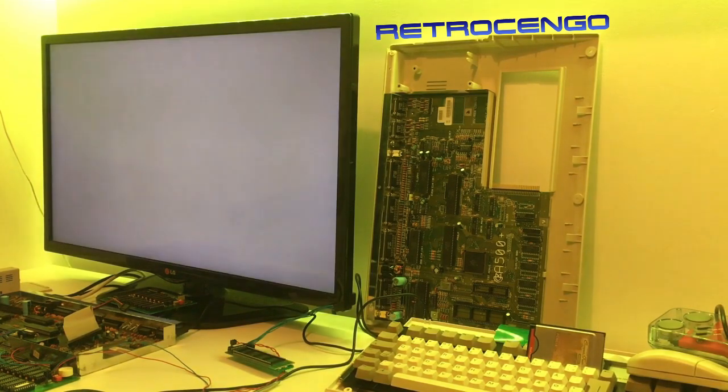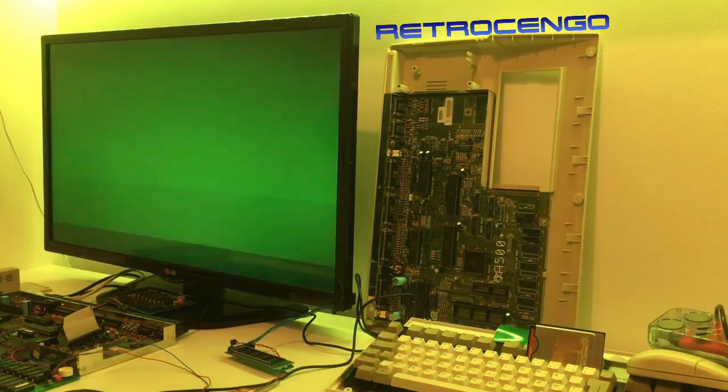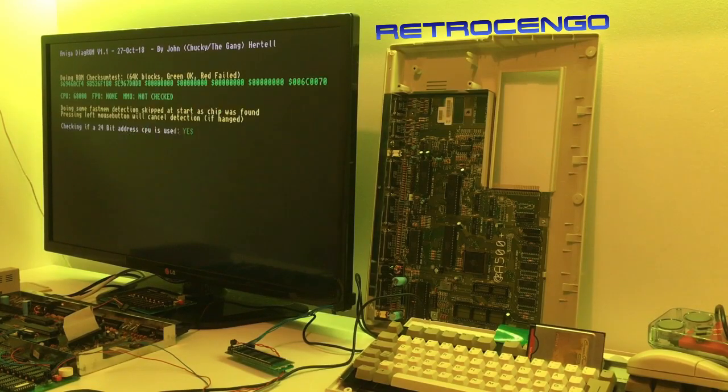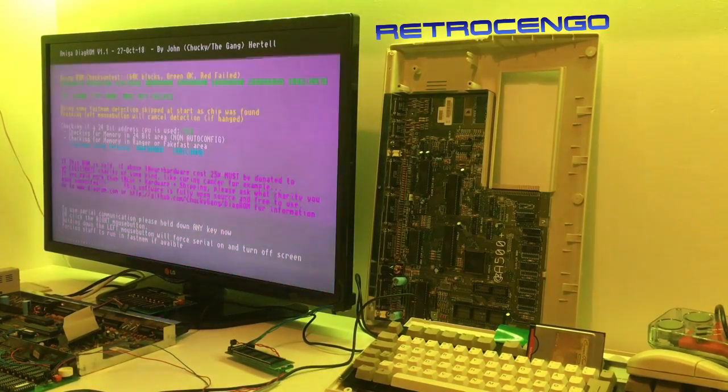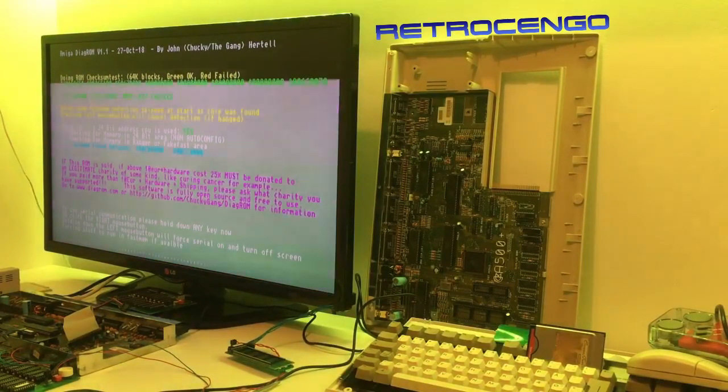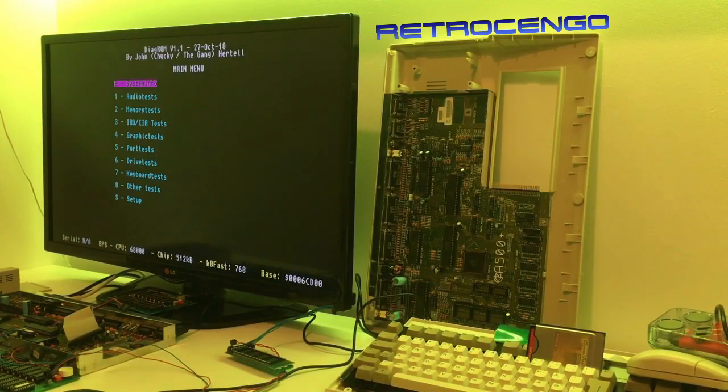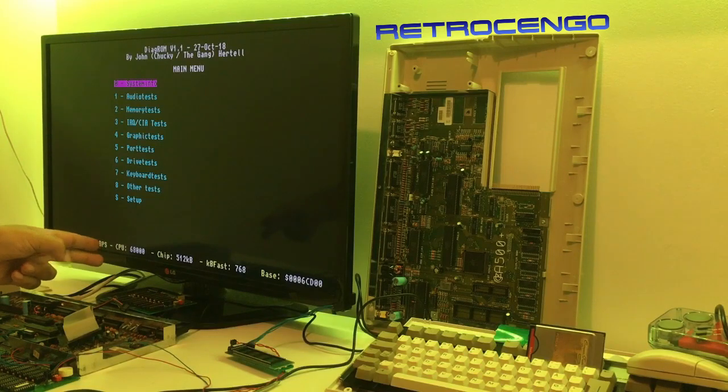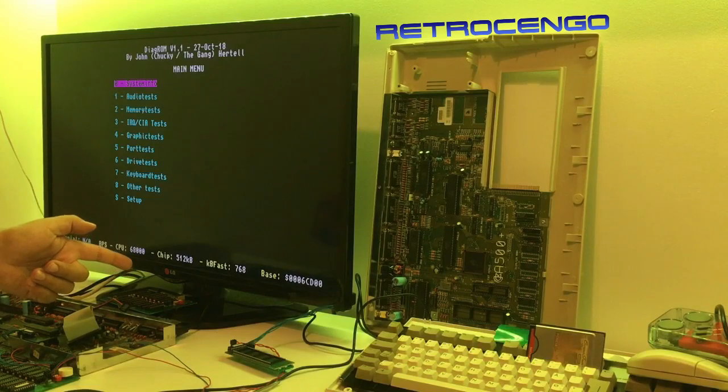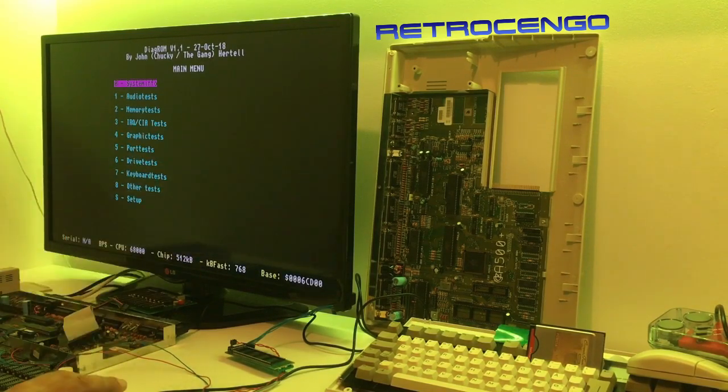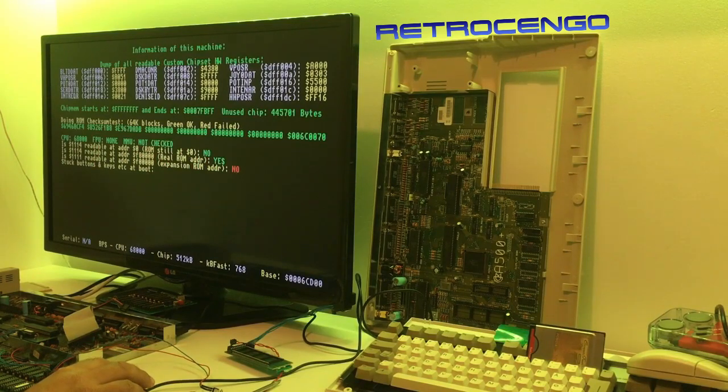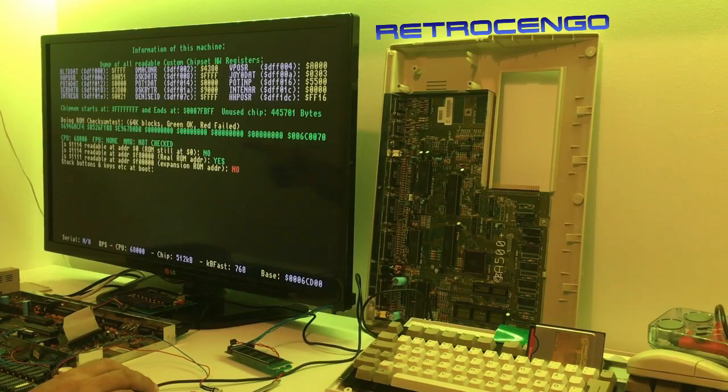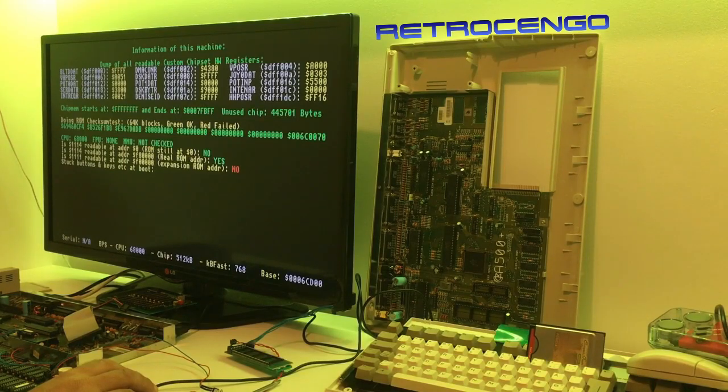There we go guys, let's give some power with still DiagROM inside and let's see what's gonna happen. Oh there we go! Oh yes! Nice. Now it says 512 kilobytes of chip RAM and fast RAM is 768 kilobytes. Well that's odd.